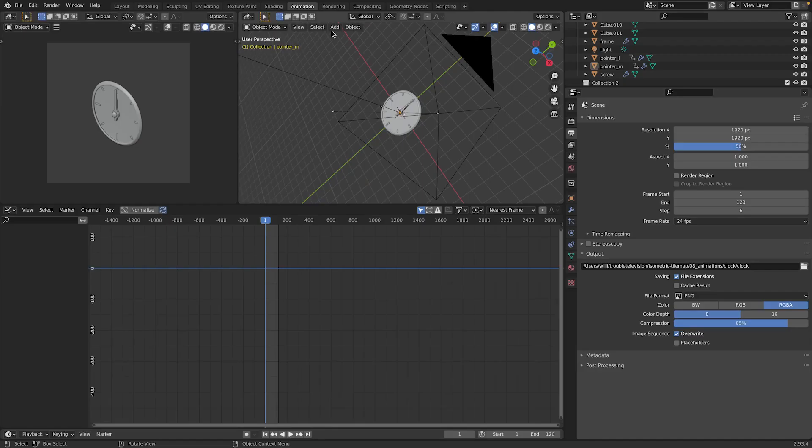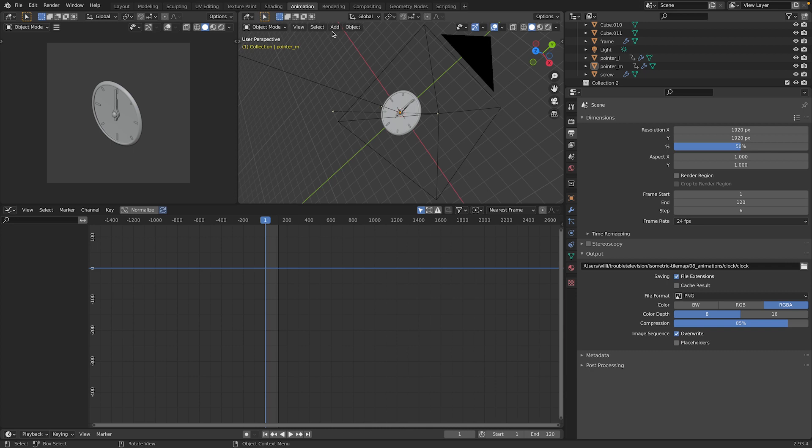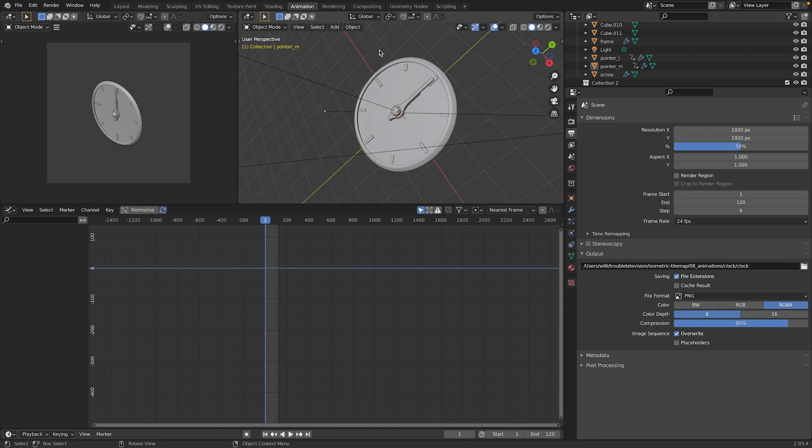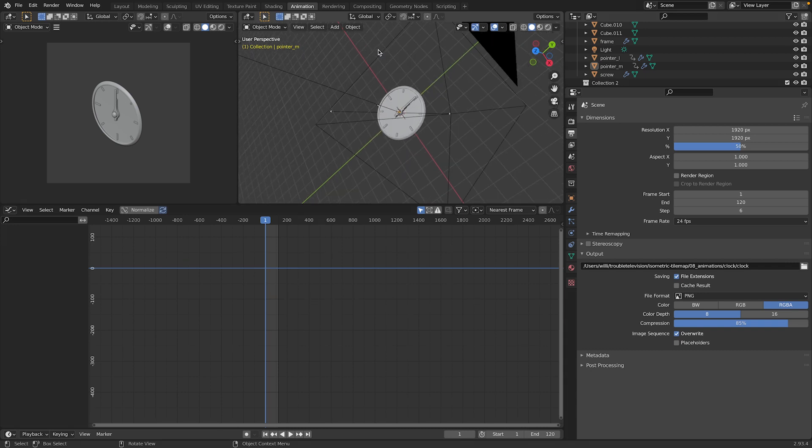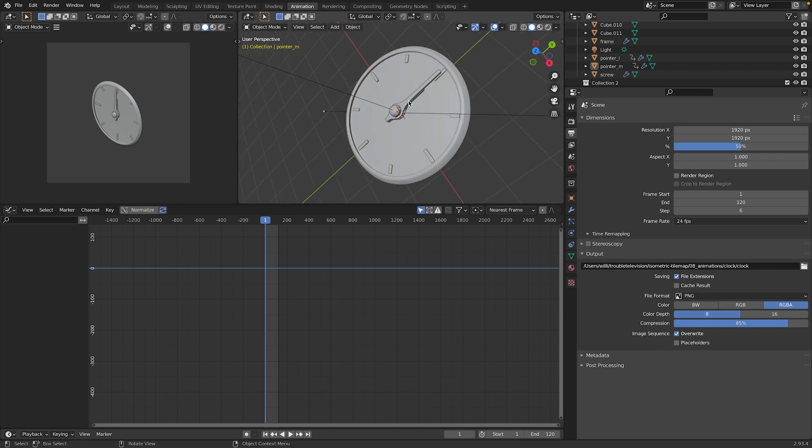Before we get into the code and look into how we can build an animation, let's take a look at the animation itself we want to run. I have Blender open here and what I want to do is add a little timer thingy to our game so we have something that we can show when some action is taking place.